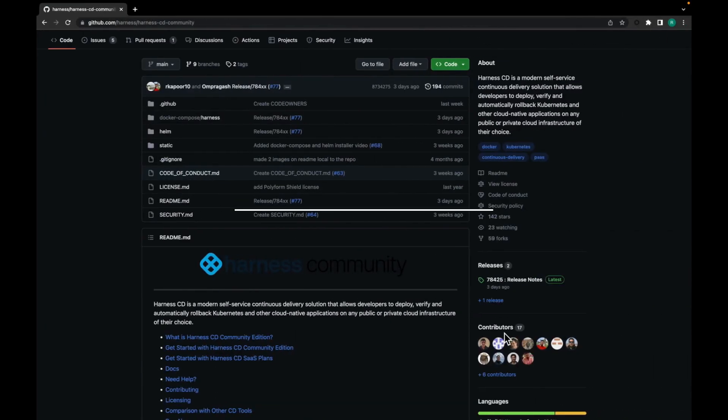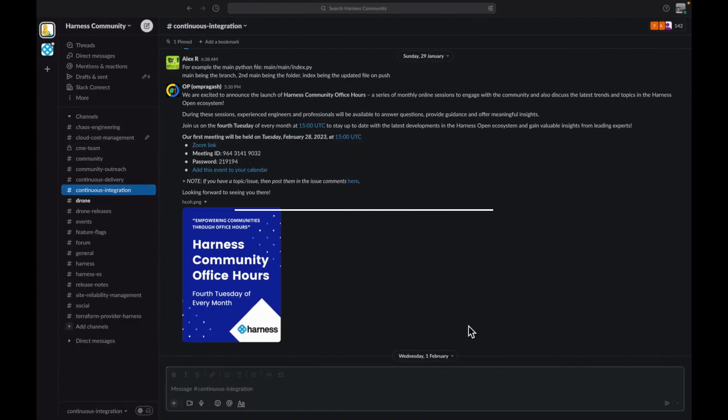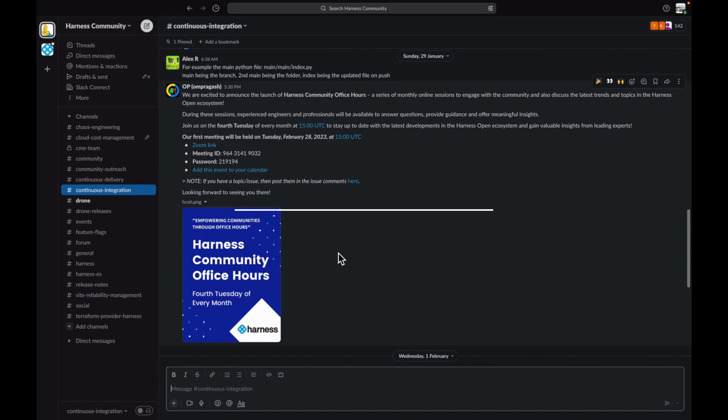Our community team monitors the repo closely and will do our very best to address all the issues that come up. If you face any doubts or queries related to Harness CD community, you can always reach out to us on our Harness community Slack channel. Our community is full of passionate individuals who are always eager to help out, so you can find the invite in the description below. Subscribe to Harness's community YouTube channel for more such videos. Do make sure to try the CD community edition and share your feedback. Thank you.